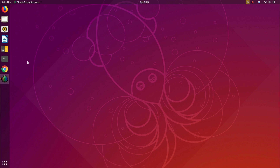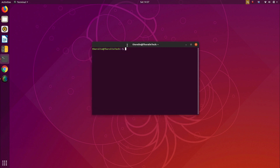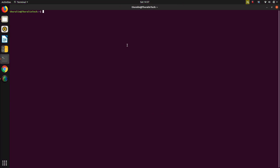If we install the file, we will open the tab. We will use the same command. We will enter the password.